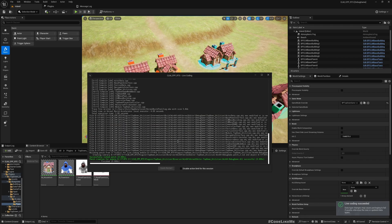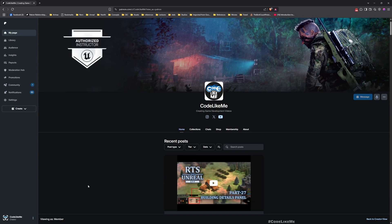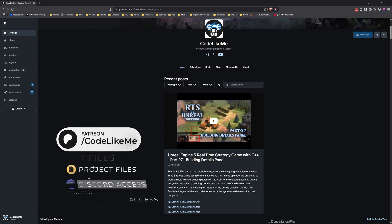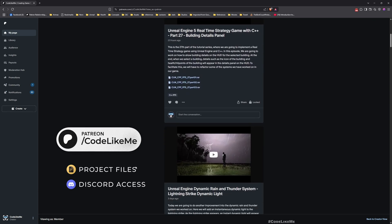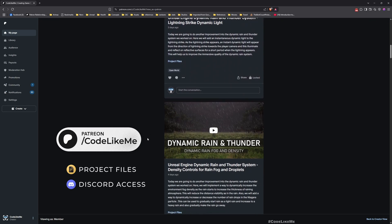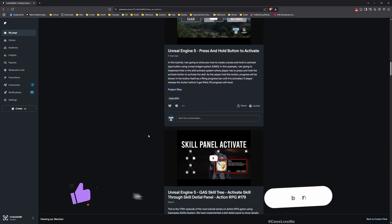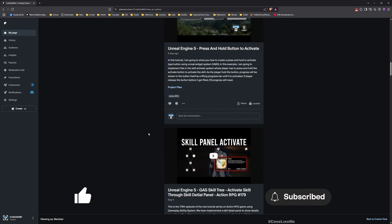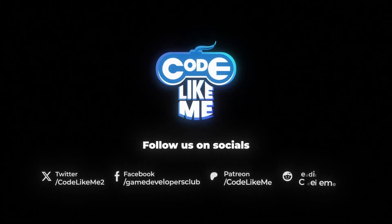All right, so we now have all the gameplay attributes we need. For the next step, which is connecting and using this inside the game, we will look into that in the next episode. I wanted to cover only the creation of the attribute set in this episode, so thanks for watching — let me know if you have any questions in the comments and see you in the next episode. Goodbye!